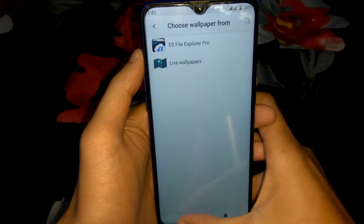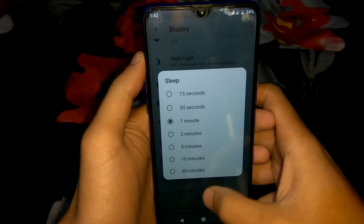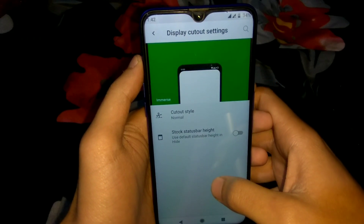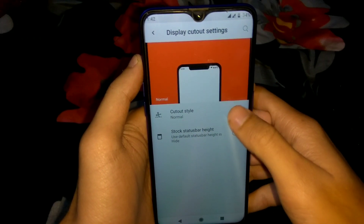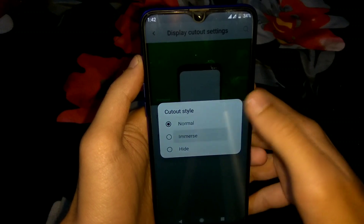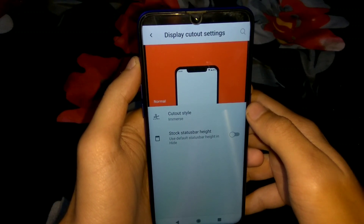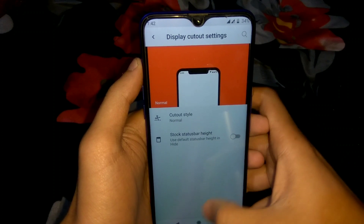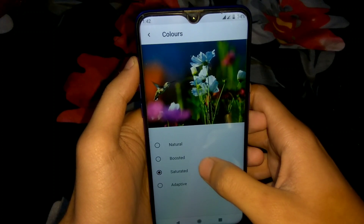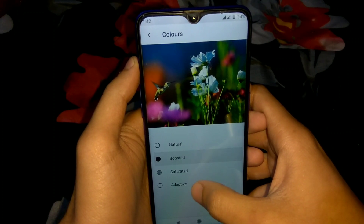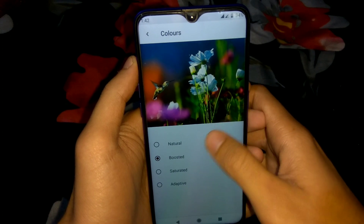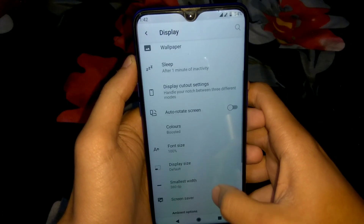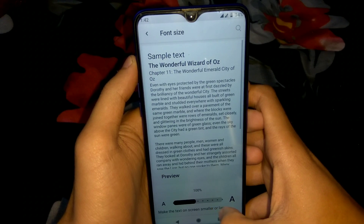There is no wallpaper app installed in this one. In Display Cutout settings we can disable the notch, hide the notch, make it immersive, or set it back to normal. We can also change the color settings from boosted, standard, adaptive, or natural. We can change the font size by enlarging or minimizing the text.